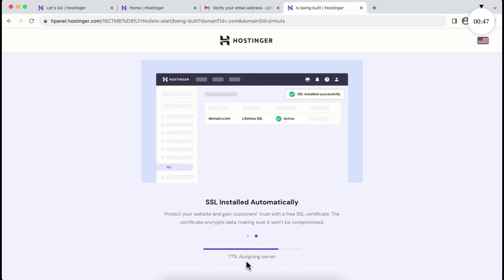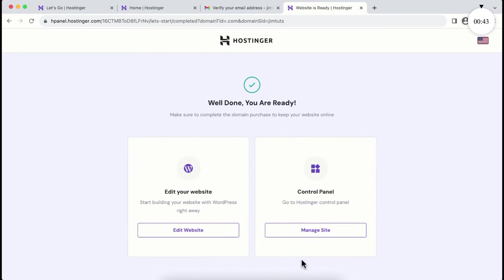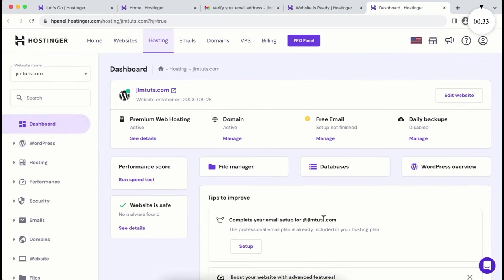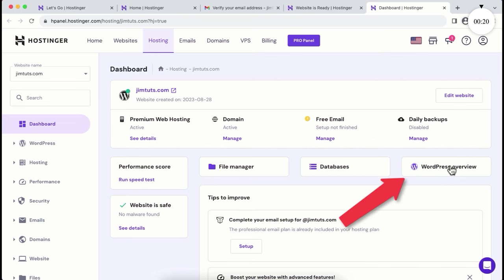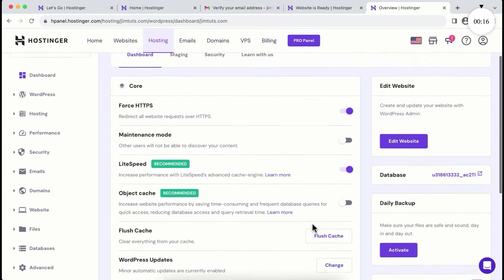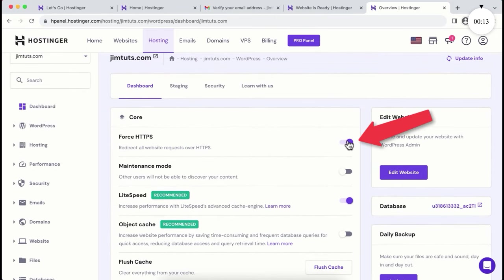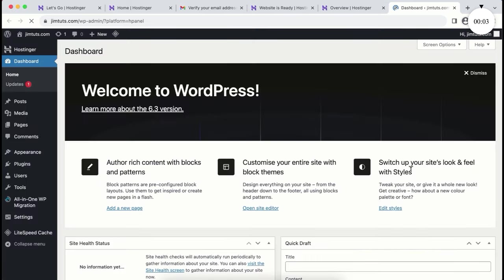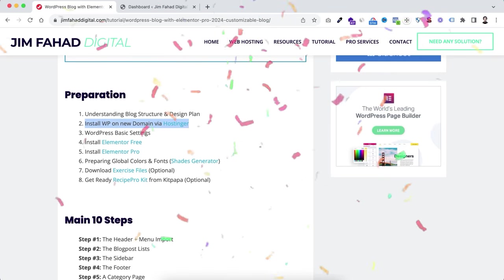You've successfully completed your domain registration. Now have a look inside the control panel — click on manage site. It may look overwhelming but it's super easy. You don't need to do many things in the cPanel. Go to WordPress overview and make sure the force HTTPS option is turned on. Then click the edit website button and it will redirect you to your brand new WordPress admin panel.